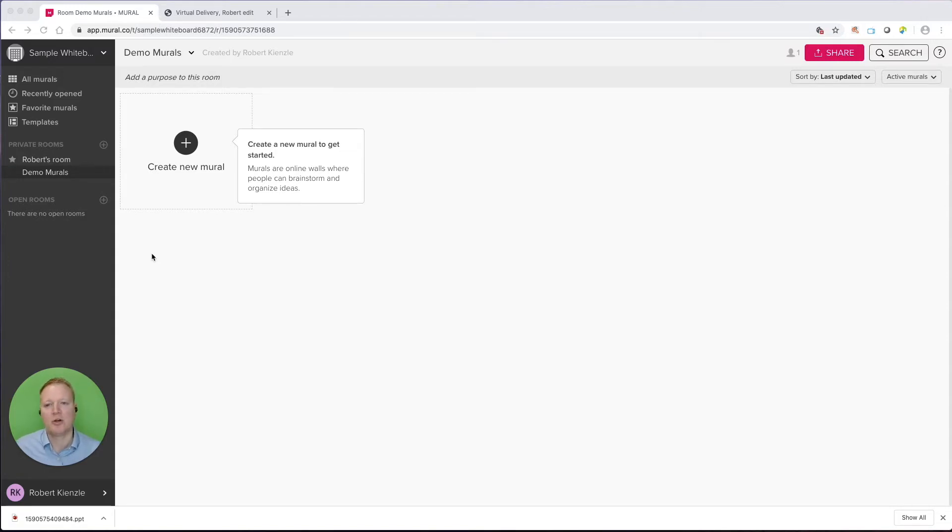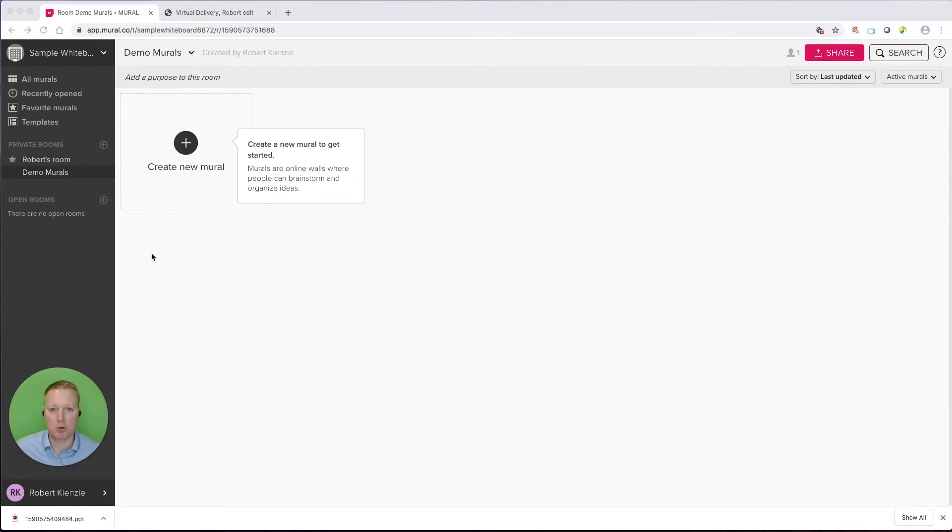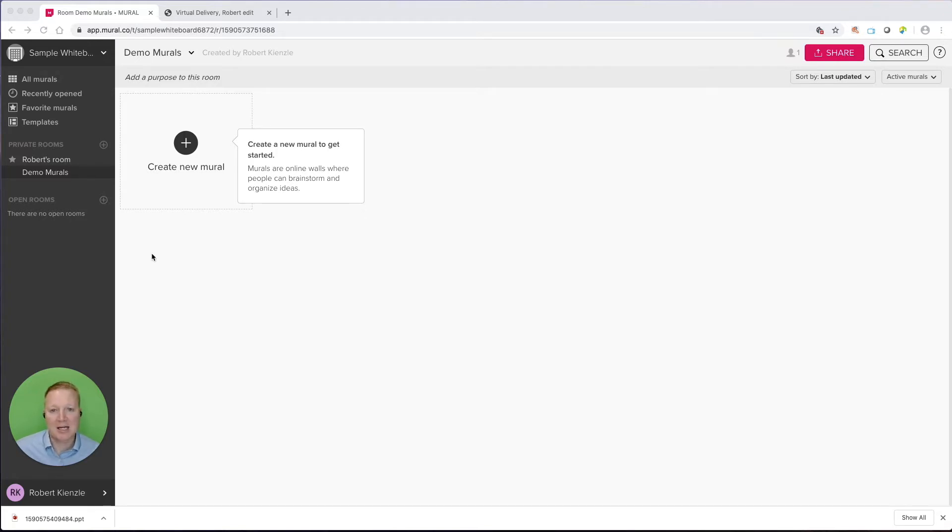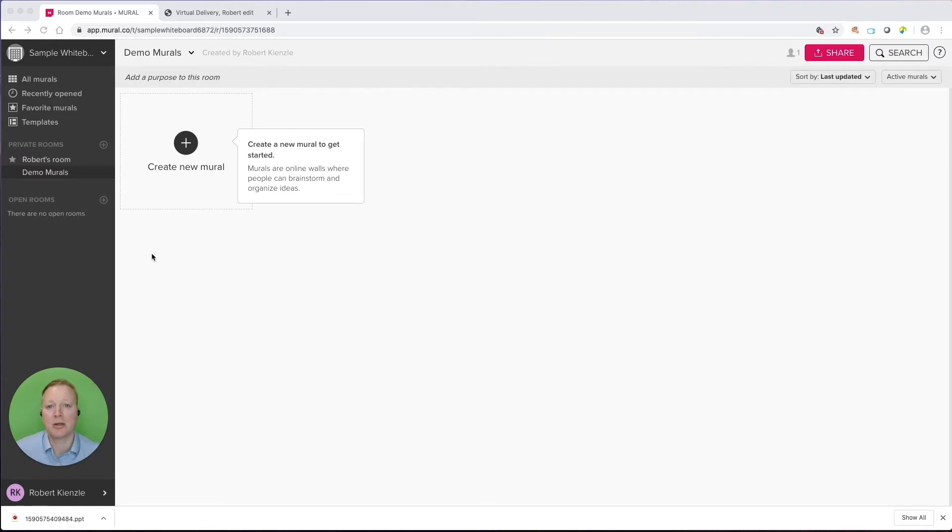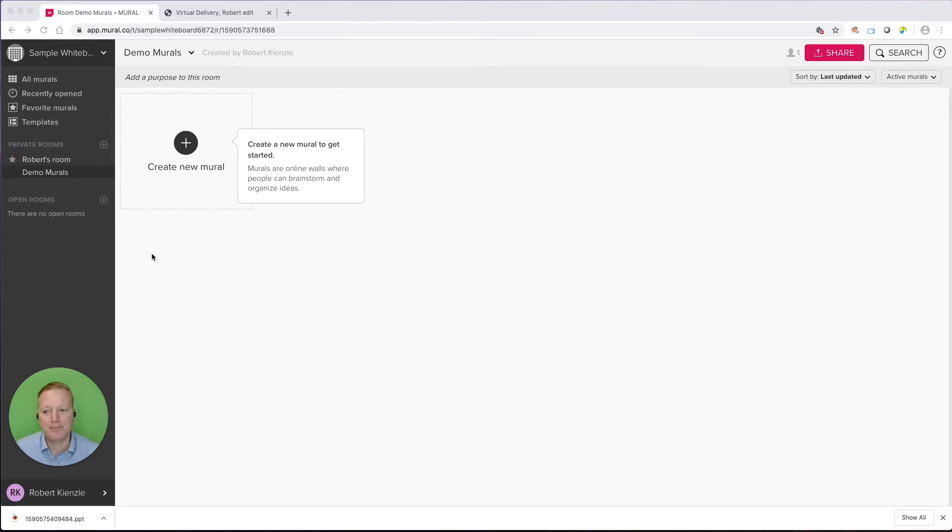So this video is going to look at creating different Mural Whiteboards, including templates and starting from scratch. We'll take a look at adding content, editing content, and finally some other share and collaboration items. So let's get started.